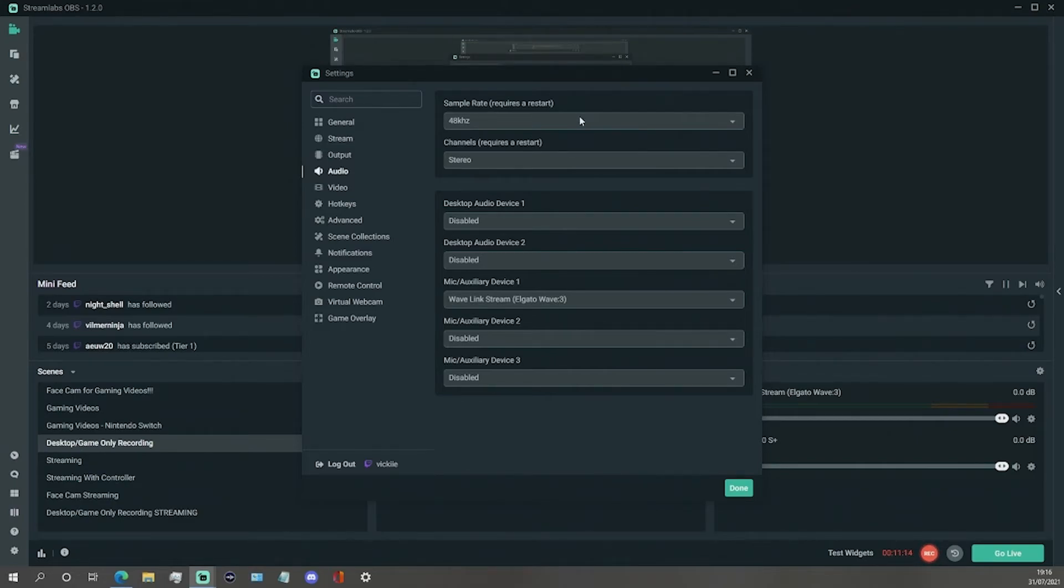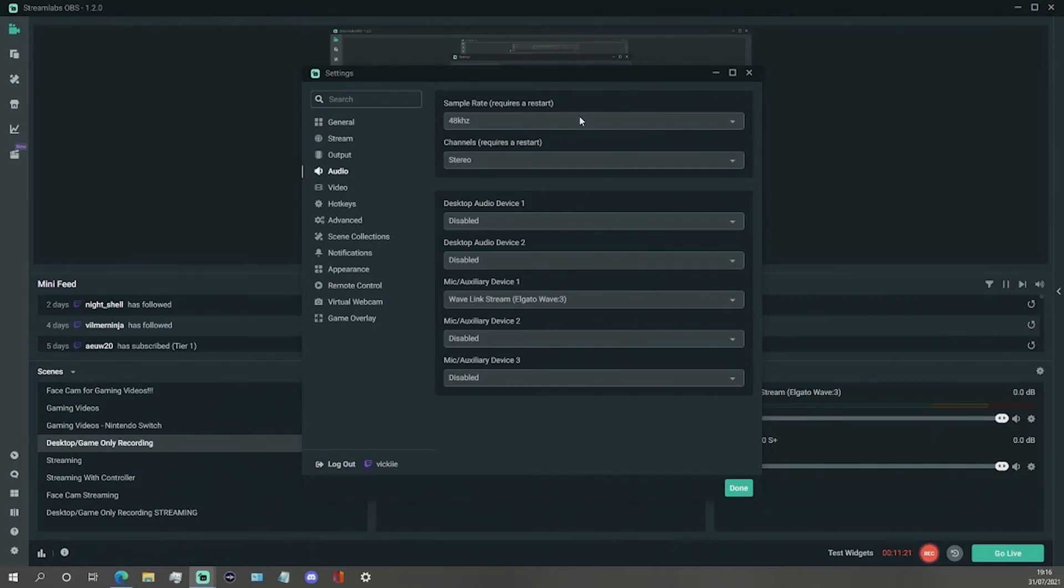After making these changes you will need to restart the Streamlabs OBS program, but personally I think it wouldn't be a bad idea to restart your whole computer and make sure that the settings have been saved correctly.